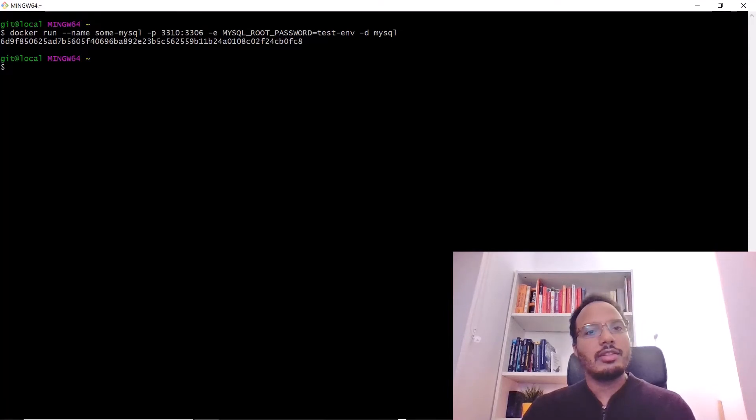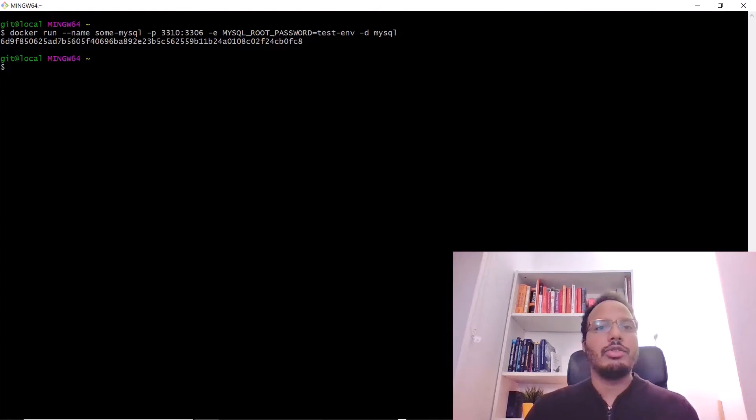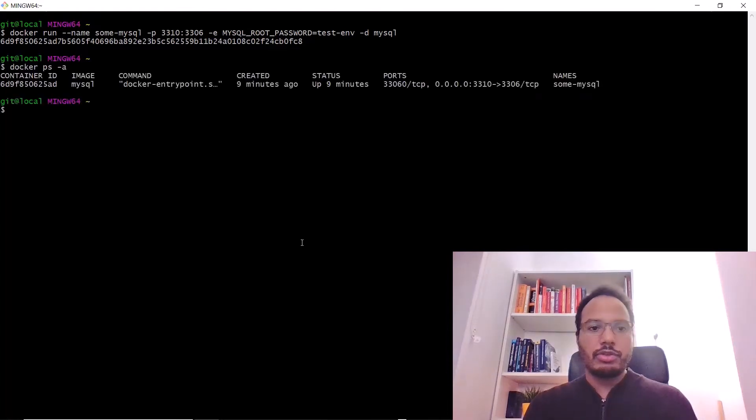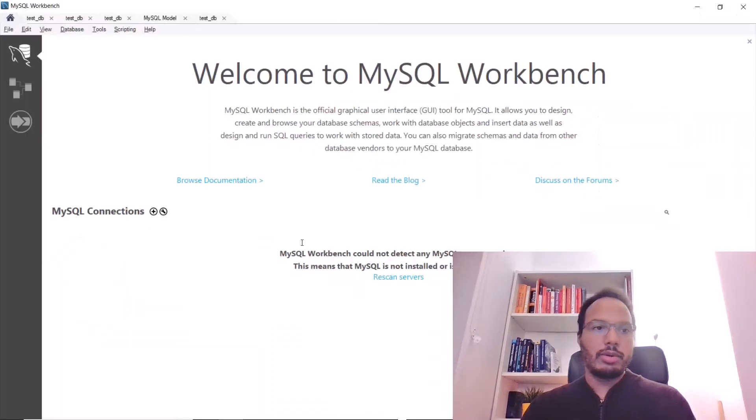Once this has been installed, the next step is to connect it to MySQL Workbench. For that, I'm starting MySQL Workbench.